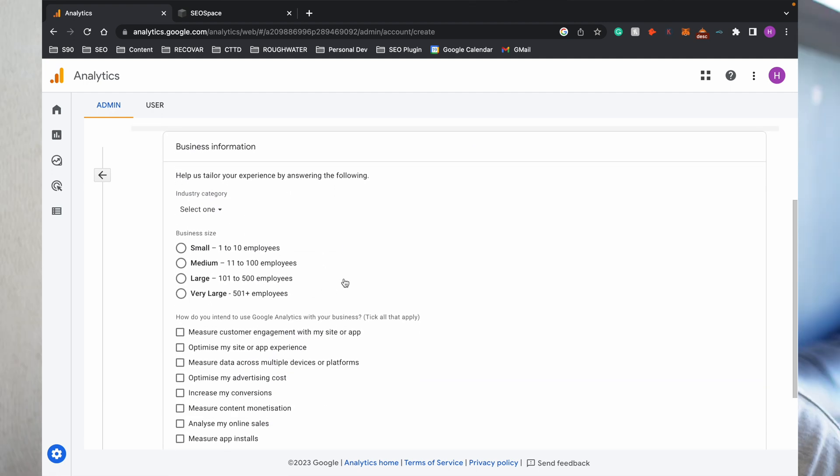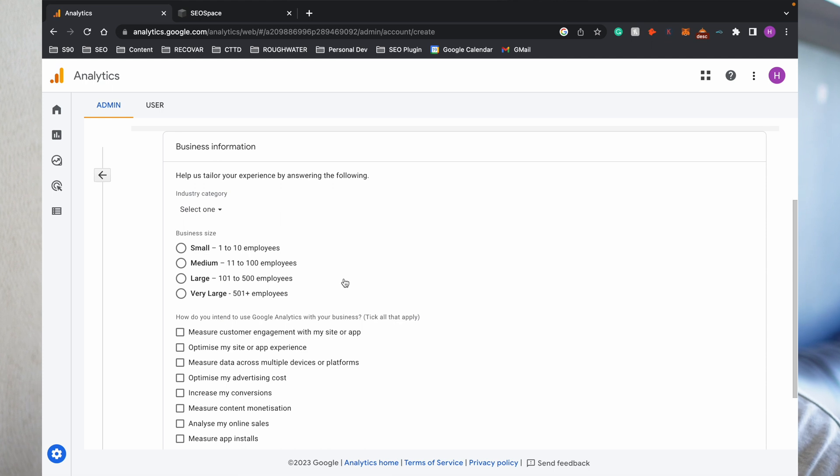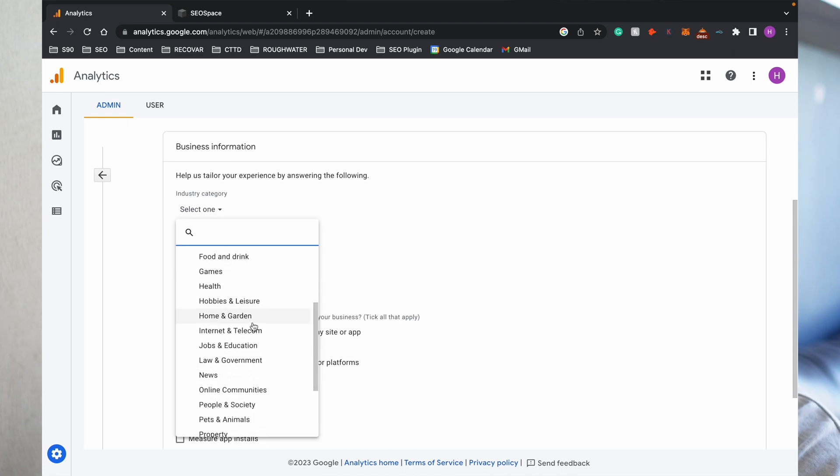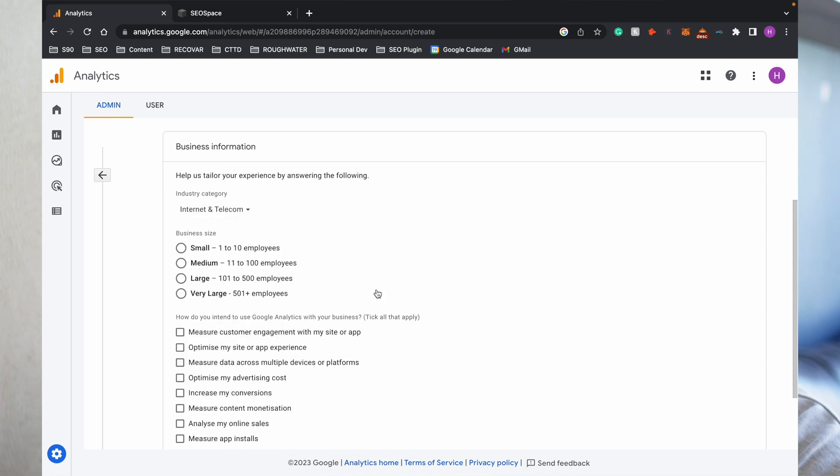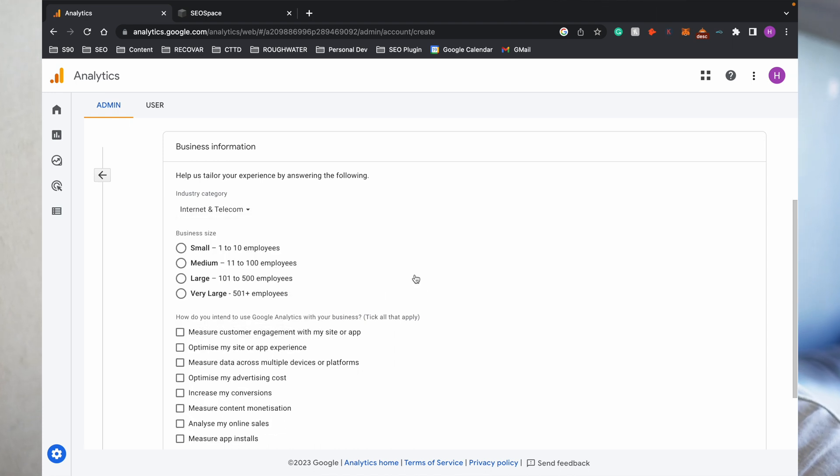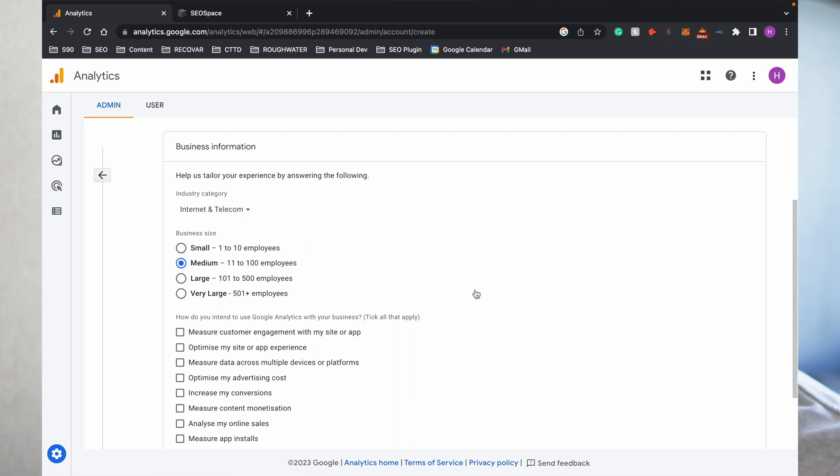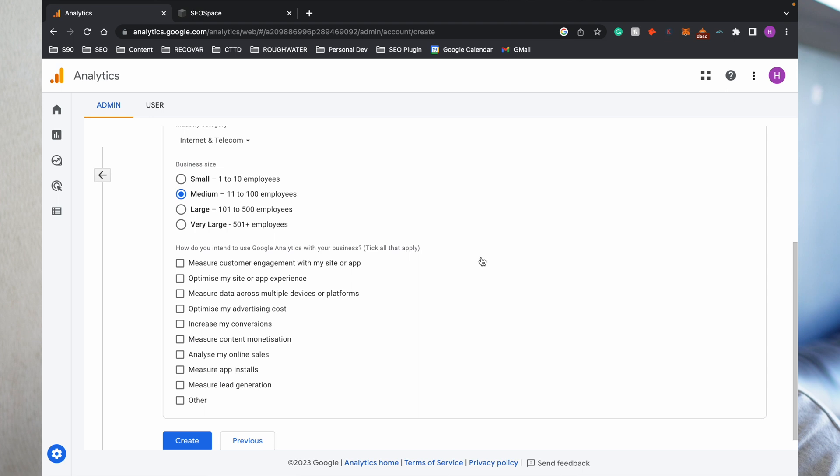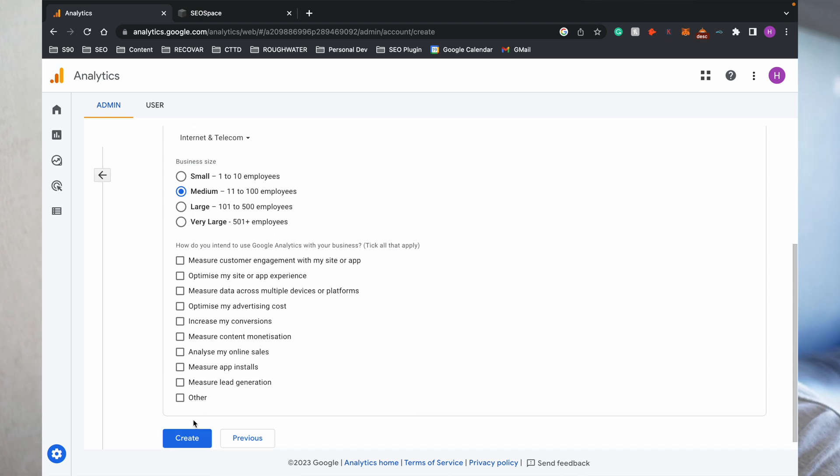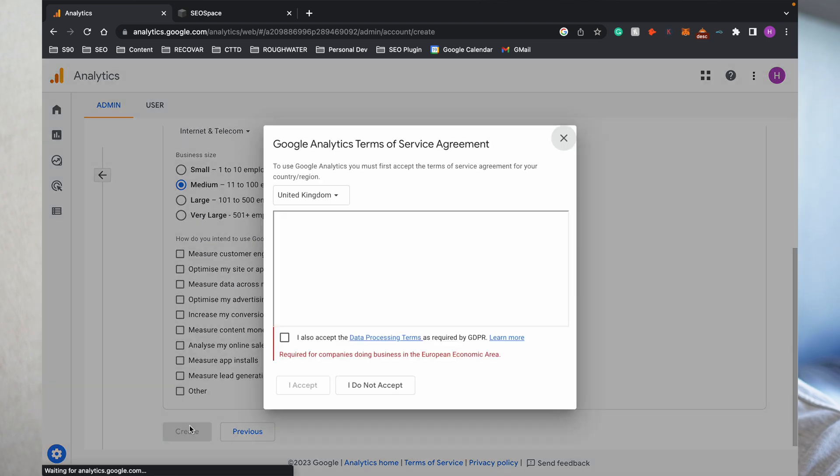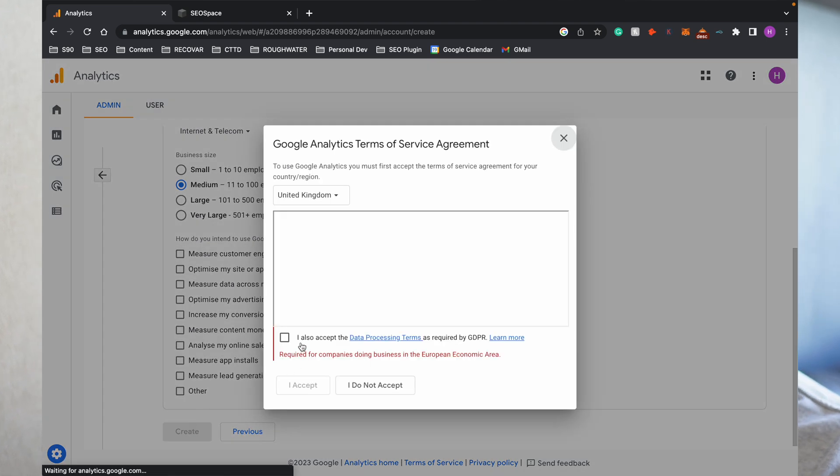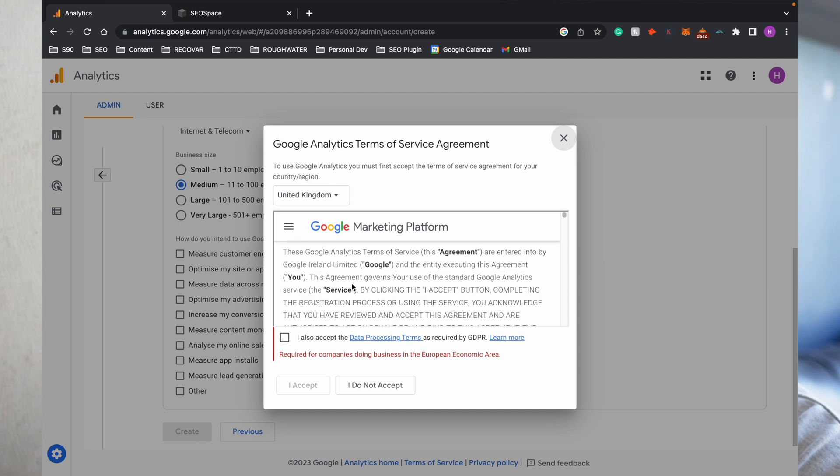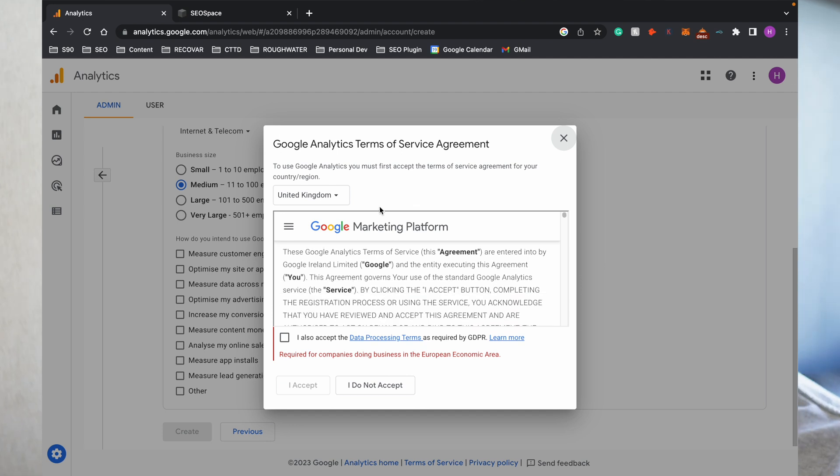Then we press Next. It'll then ask you a little bit of information about your business. Again, you don't need to worry too much about this. I typically go for Internet and Telecom because we're a software company. I'll then click Medium because we've now got a team of 14, which is crazy to say. It will then ask you how you intend to use Google Analytics, which again you can enter or you can ignore if you want, before then pressing Create where Google is going to ask you to sign a load of different terms of service. Just accept all of that.